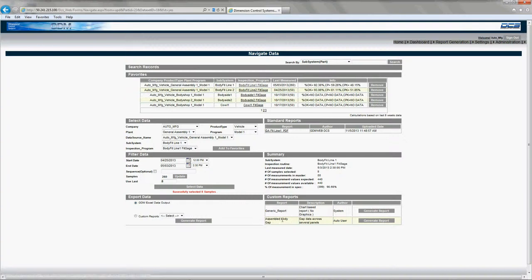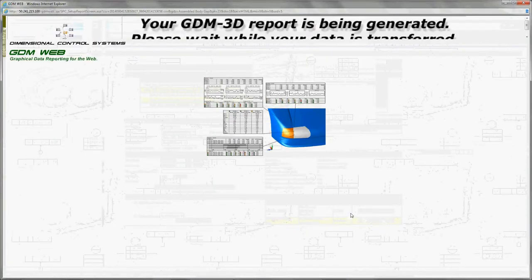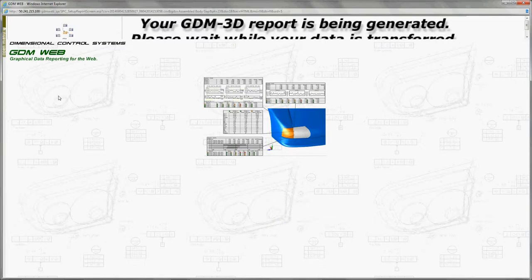Now you see a couple of custom reports starting with the system generated generic report that's always available. And the assembled body gap is a report that was authored on the QDM 3D authoring tool.